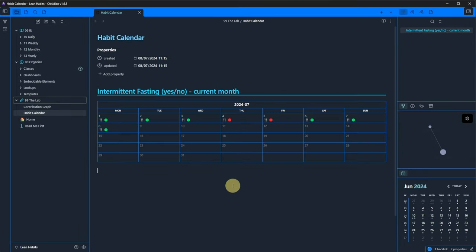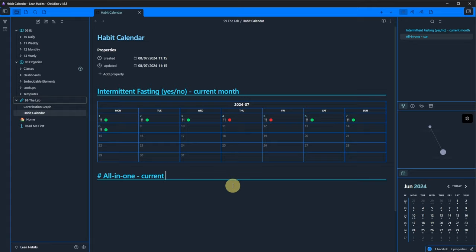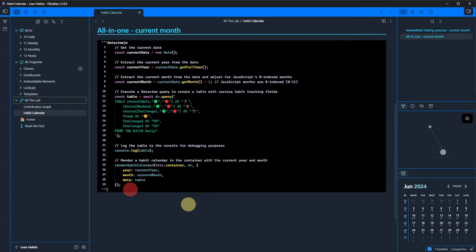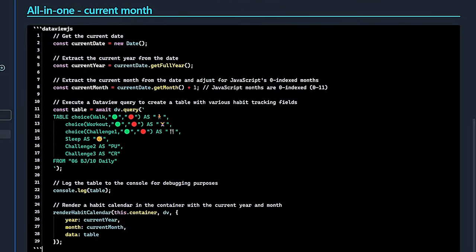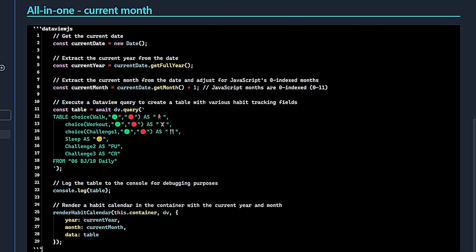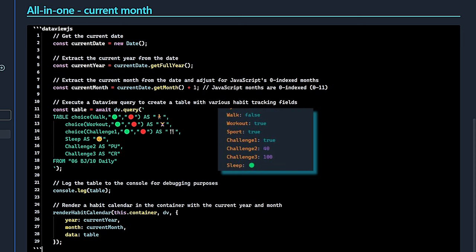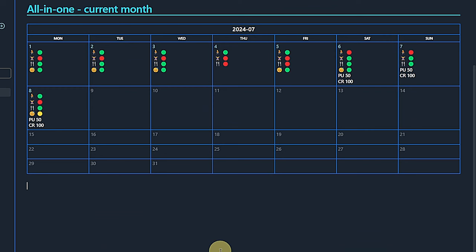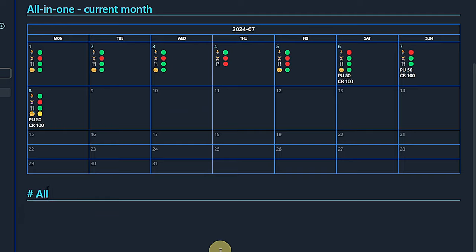What is really nice about the Habit Calendar plugin is that we can easily track multiple habits of different types on the same calendar sheet. Here is another DataView.js query. It's also for the current month, but instead of a single habit, we now track 6 habits at the same time. These include Walk, Workout, Challenge 1 – Intermittent Fasting, Sleep Quality, Challenge 2 – My Pushups, and Challenge 3 – The Crunches. All of those are of course part of the front matter in our daily notes. Switching to Reading view, we can now see a very compact and easy to read monthly view of all our habits.